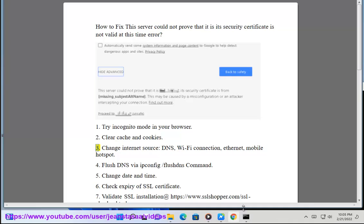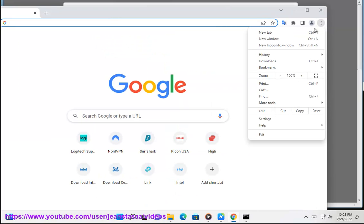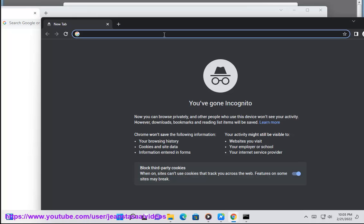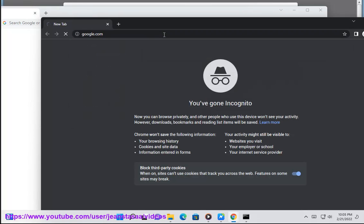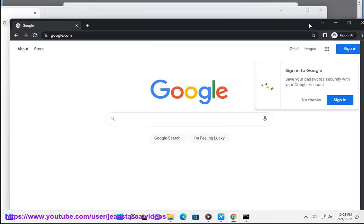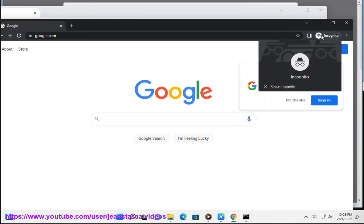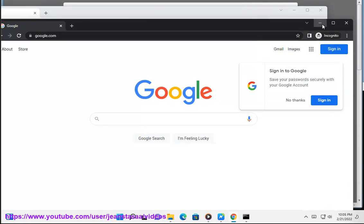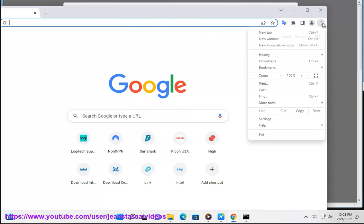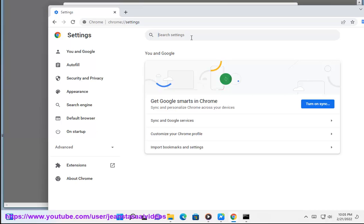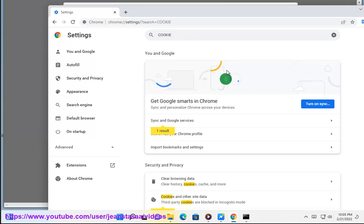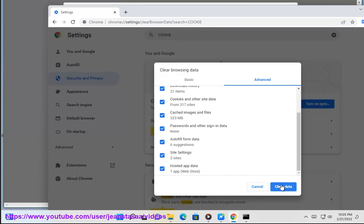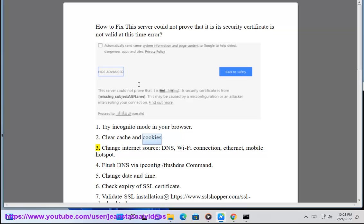3. Change internet source: DNS, Wi-Fi connection, ethernet, mobile hotspot.